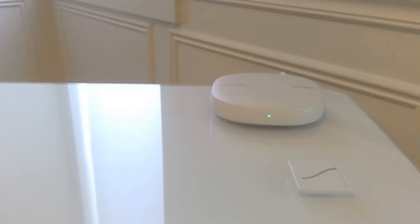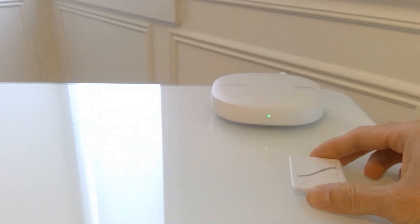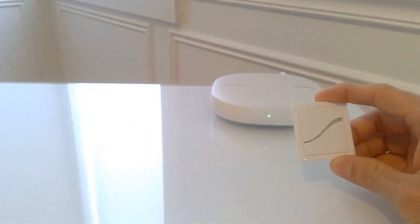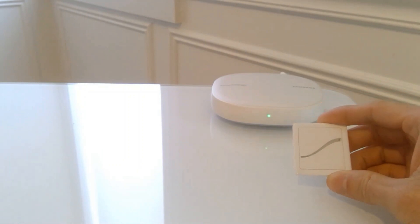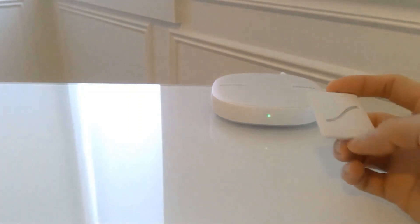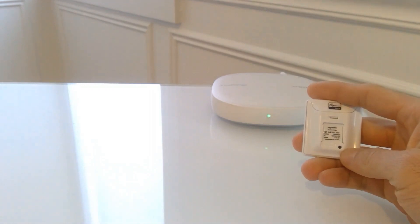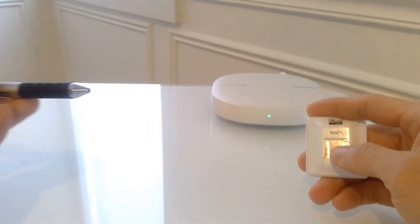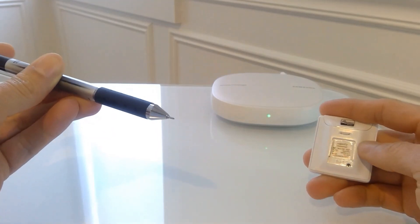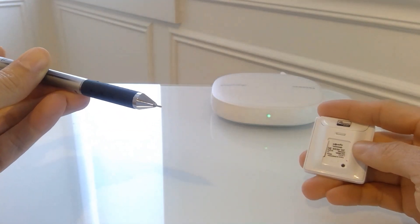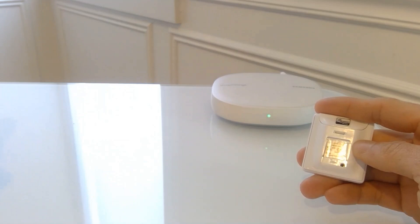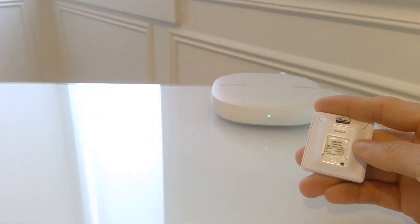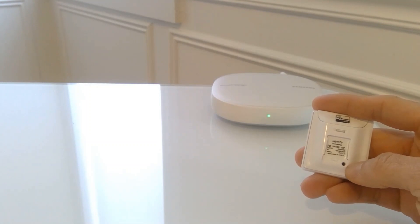First off, the tools you're going to need is your Bali Remote, which comes with your roller shade. And you're going to need something sharp to get to the programming button through this small hole. I've been using the tip of a pen, which has been working great. You can use a toothpick, you can use a paper clip, or any such tool.